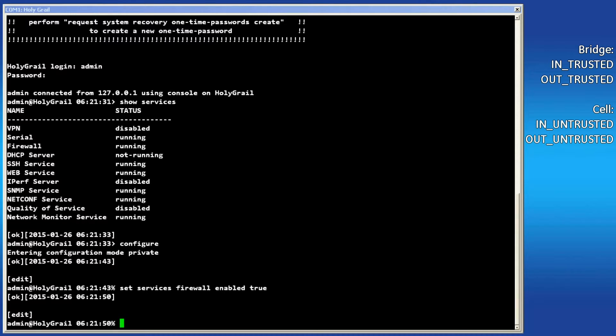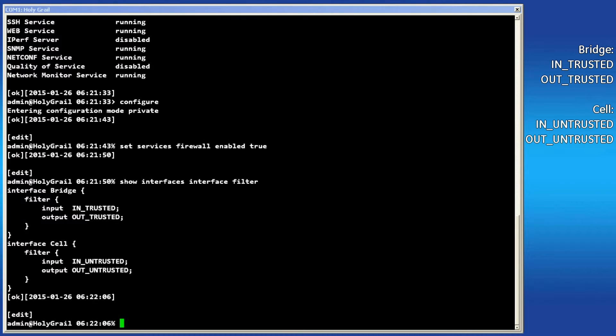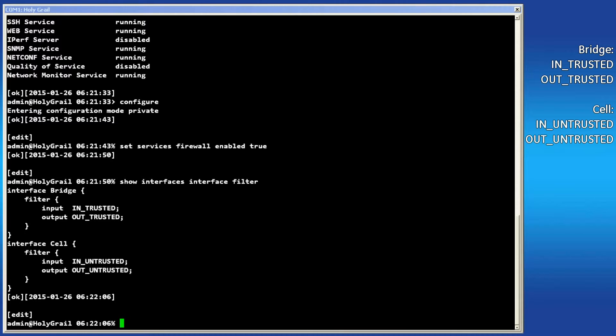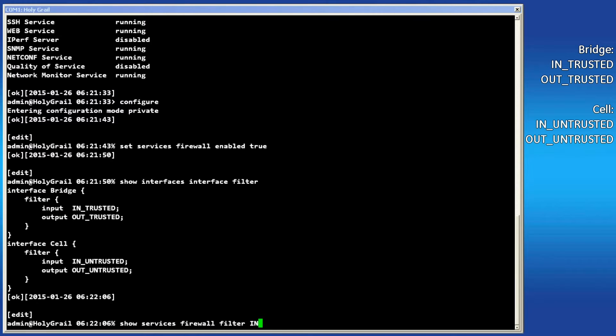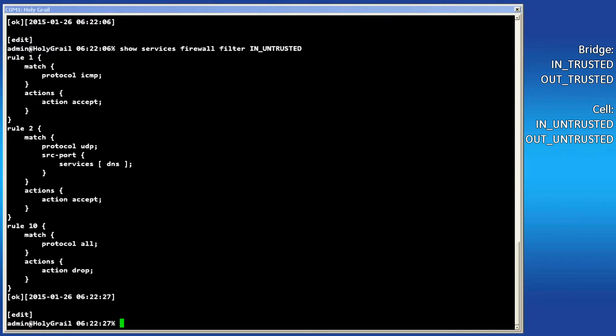To determine which firewall filters your interfaces are configured for, type show interfaces interface filter. See that the bridge interface uses in trusted and out trusted, and the cell uses in untrusted and out untrusted. To see the firewall filters, type show services firewall filter, then the filter name.